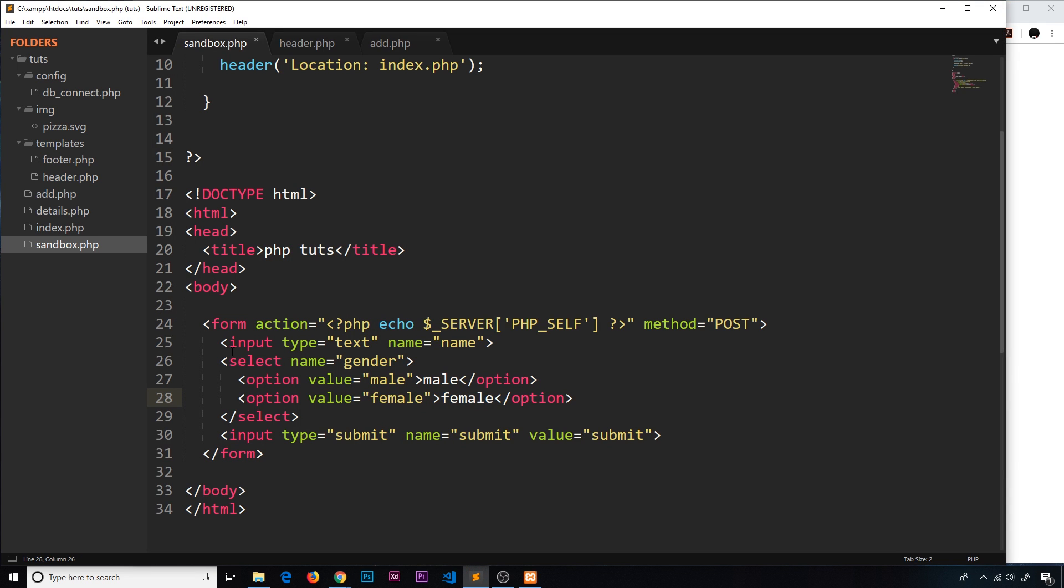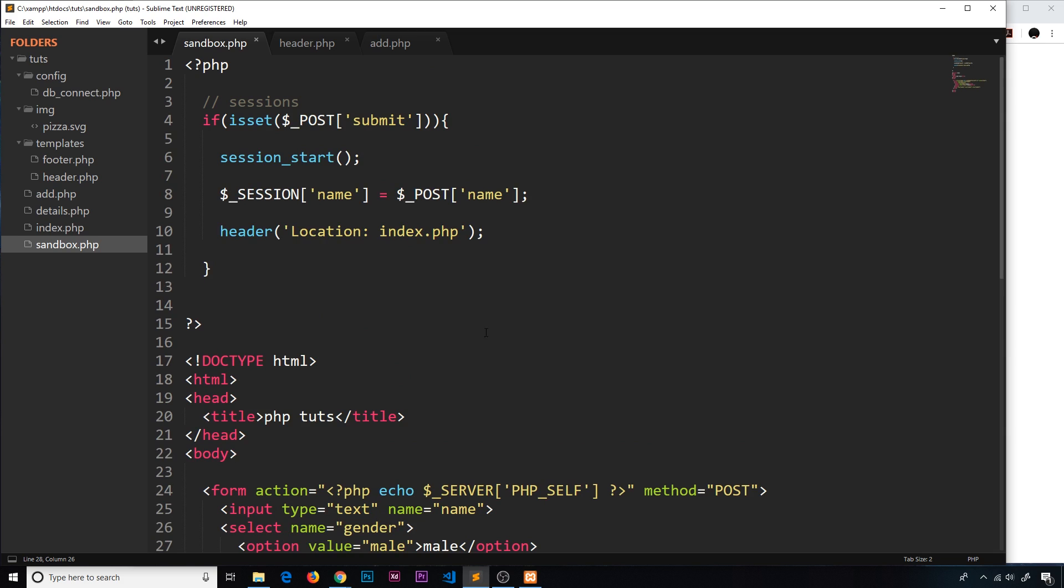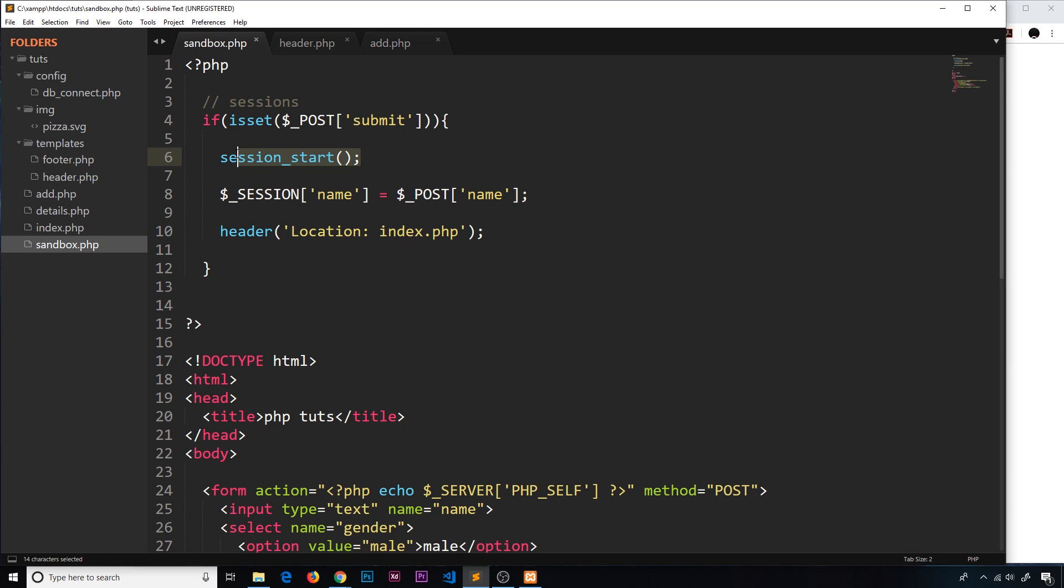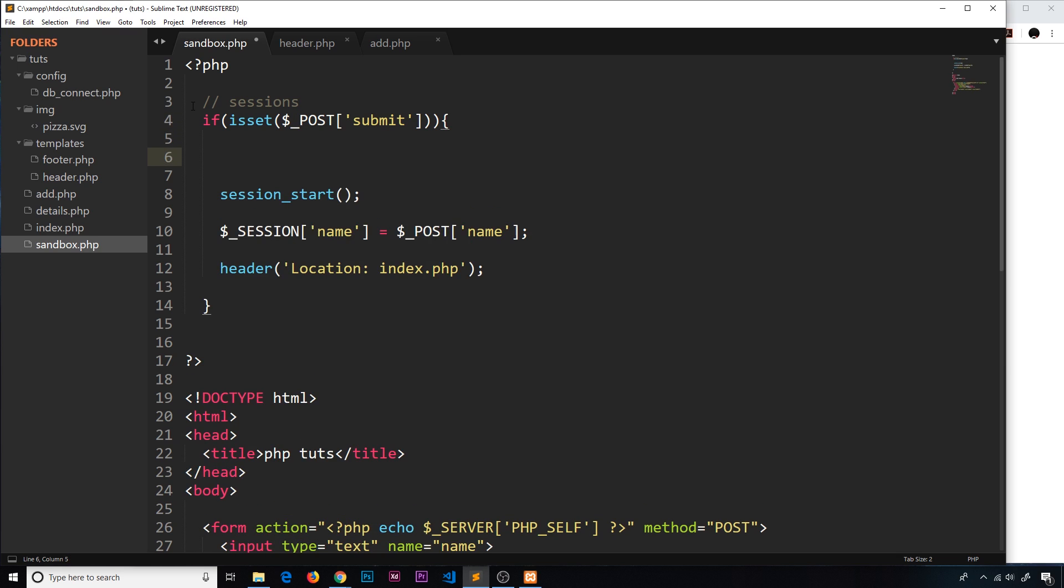Now what we're going to do, when we submit this and we run this file again, we're adding this as a session variable, the name, but we're also going to now set a cookie for the gender. So it doesn't have to be under session start because this is not to do with sessions anymore. It's still going to be inside this if statement because we still need to check if the form has been submitted.